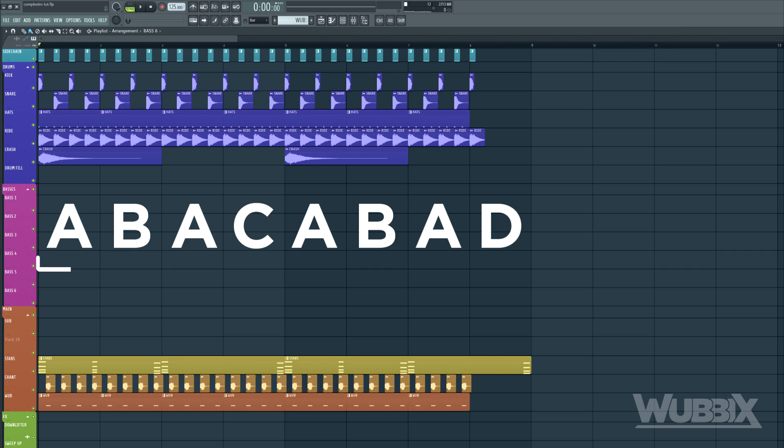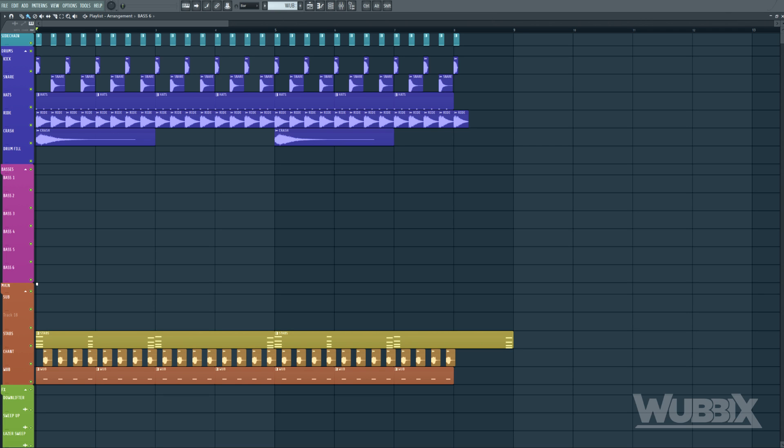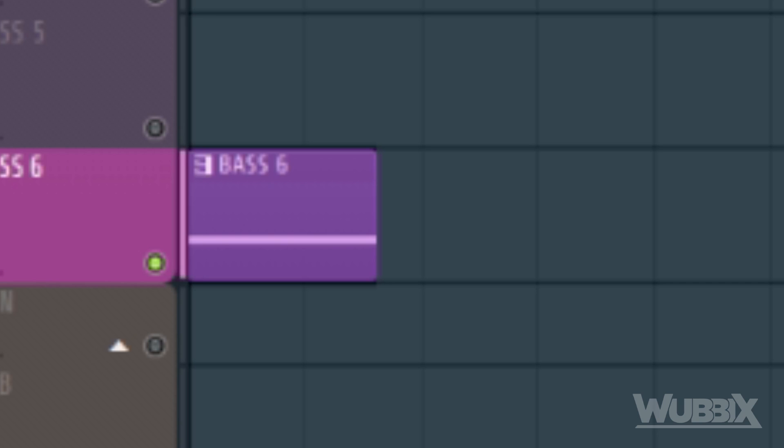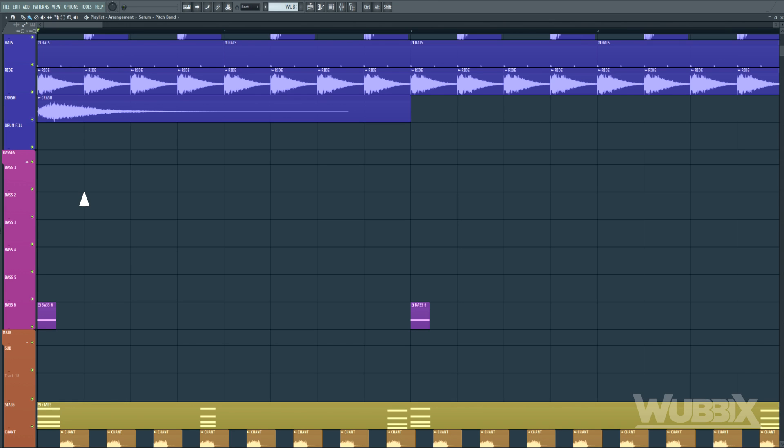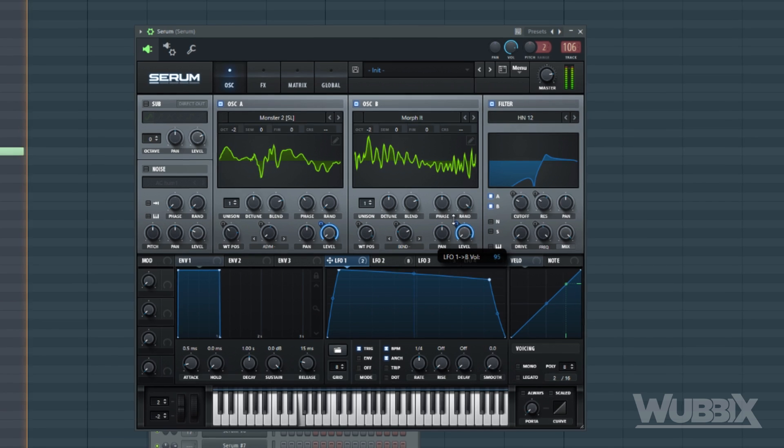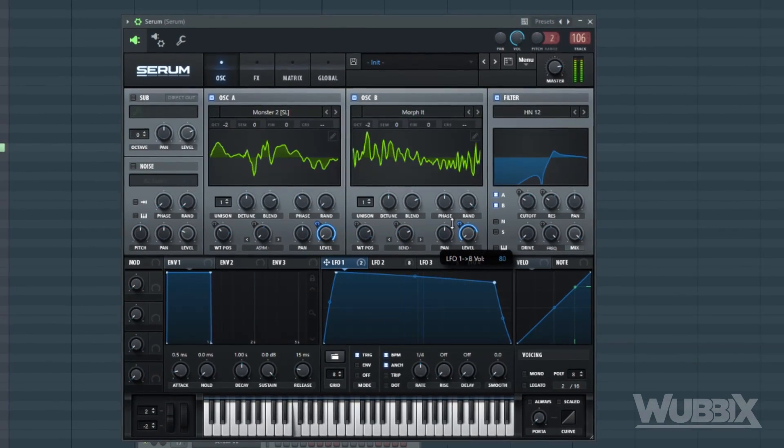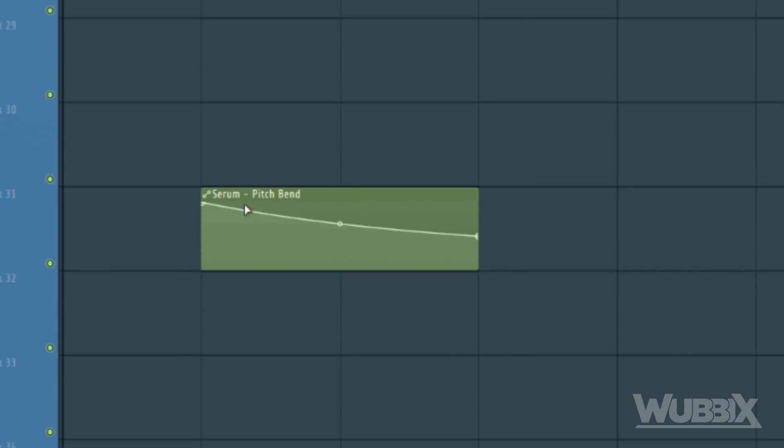So, in the beginning of every two bars, we are going to have a hitting bass. Then, for the next two measures of that, we can add a bass that's being modulated. We can use some pitch bend for that, to keep it interesting.